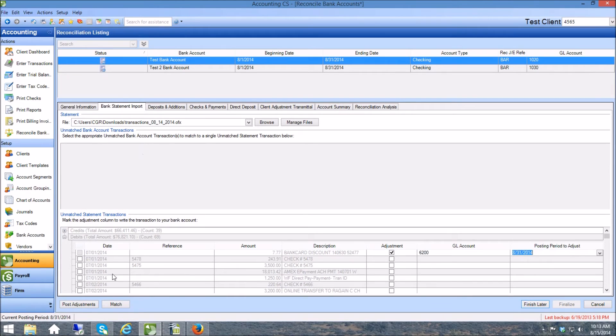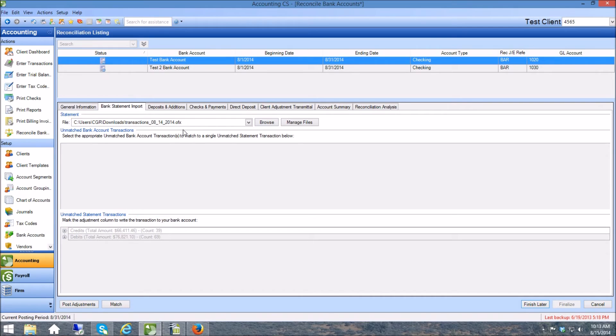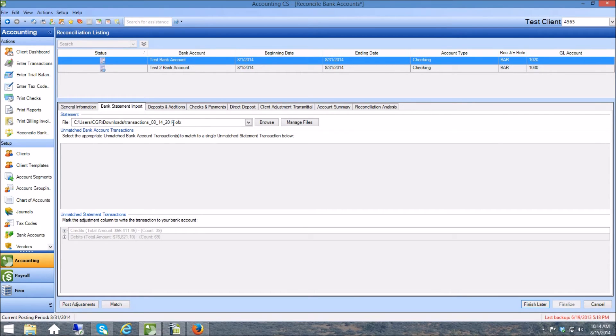The other account I wanted to show you was this test 2 and I'm going to click over on it. Now if I wanted to abandon this reconciliation or if I figured out that this was the wrong OFX or something like that, I can come over here to manage files and get rid of it and clear out this data.